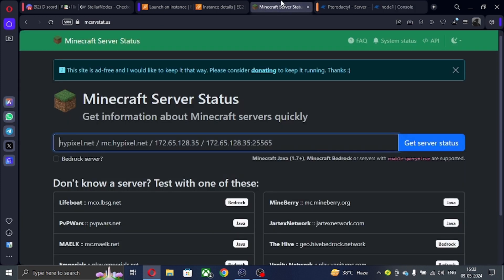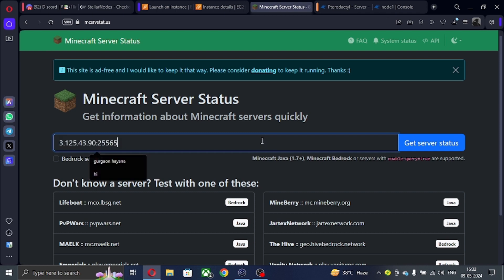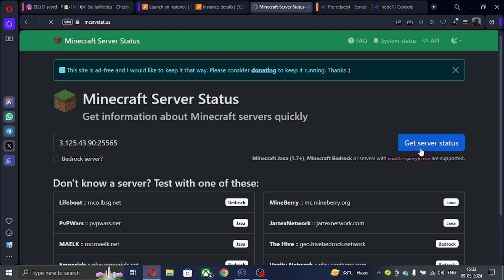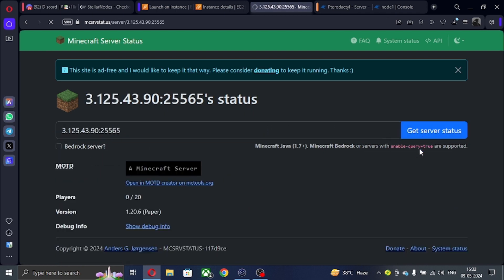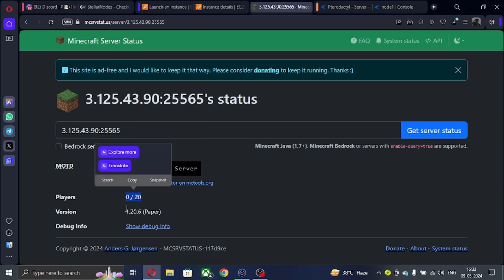You can see our server is started now. Let me show you that it's working or not. I put the IP address of the server in MC server status. You can see it's showing that our server is online. You can see version and all.